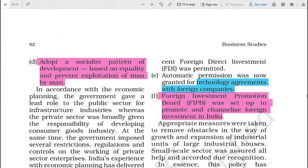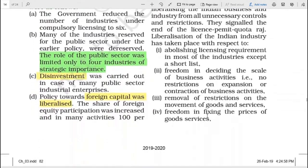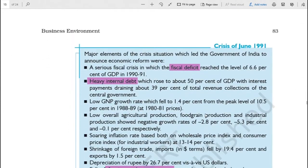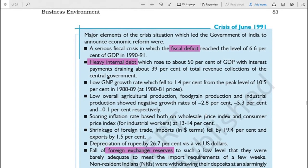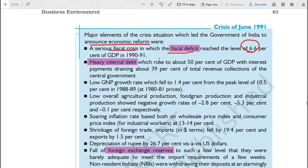Before 1991, there was a huge economic crisis in our country. You will see this better at page 83 of your textbook. There were major reforms due to the crisis situation which led the government of India to announce economic reforms. There was a serious fiscal crisis in which the fiscal deficit reached the level of 6.6 percent of the GDP in 1990-91.